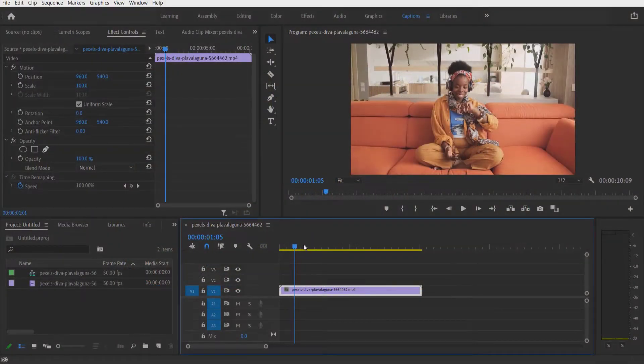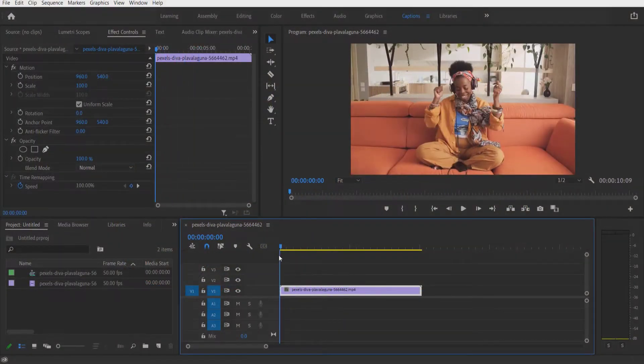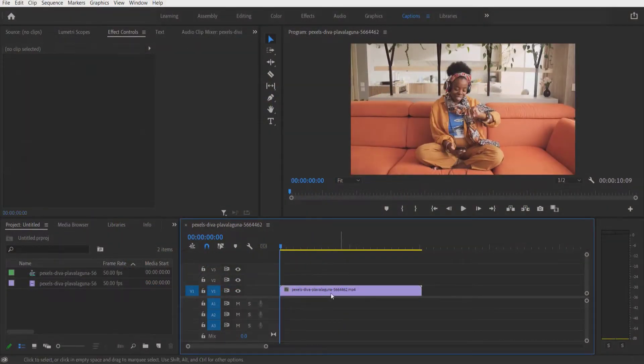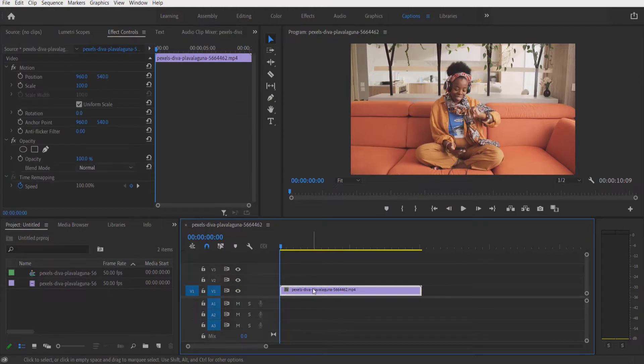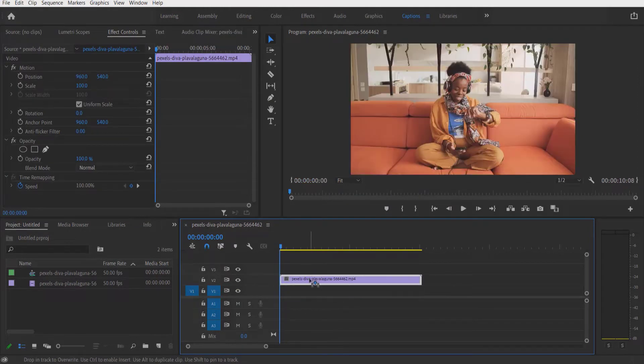So this is my video right here. First, let me drag this video on top. Now go to new item right here.